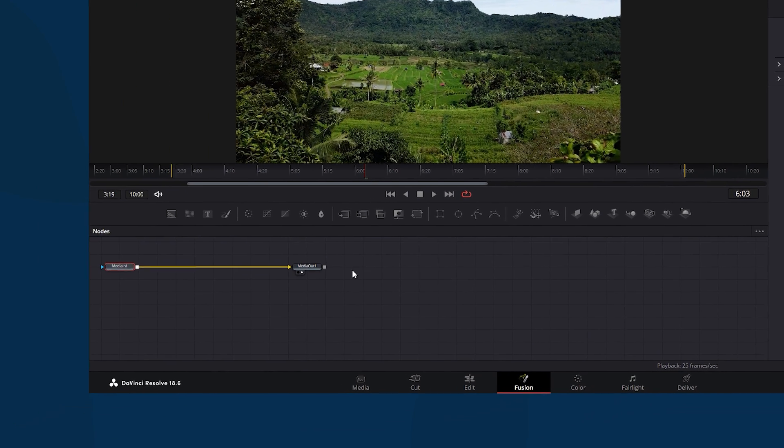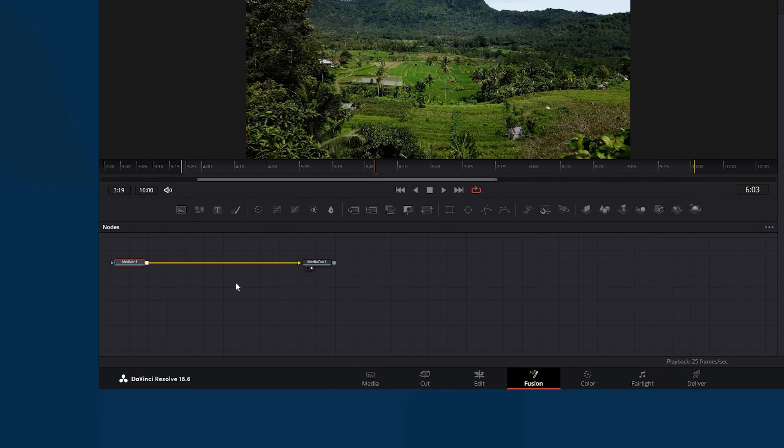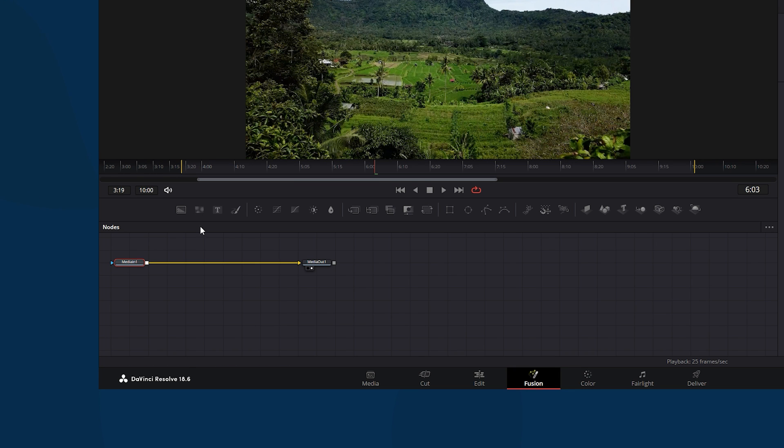Inside the Fusion tab by default we have the Media In and Media Out nodes. Now select Media In node and then click on the text node to connect it between Media In and Media Out nodes.